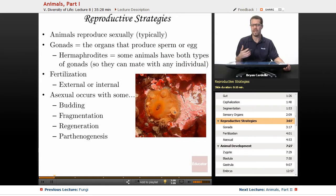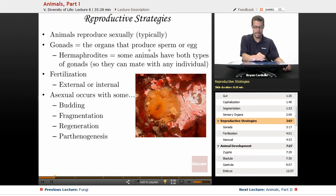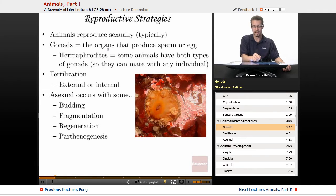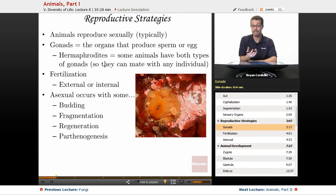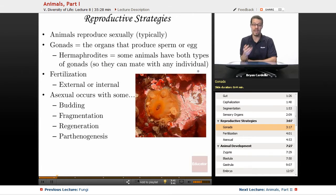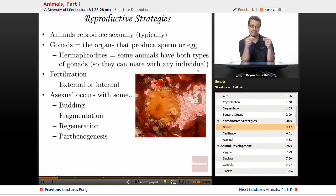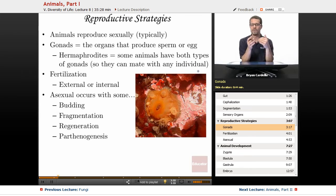Reproductive strategies — how do they make more animals? Animals reproduce sexually; that's typical, with some exceptions. With sexual reproduction, you have organs called gonads that produce sperm or egg. The sperm-producing one is called a testis or testicle, and the egg-producing one is called an ovary. Hermaphrodites have both kinds and can produce both sperm and egg. Some animals are hermaphroditic, so they can mate with any individual. The majority cannot self-fertilize, but the advantage — like with earthworms, which are all hermaphroditic — is they can mate with any other earthworm and don't have to find a specific sex.